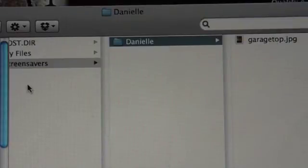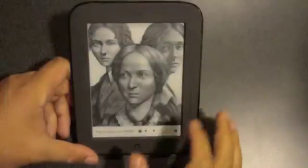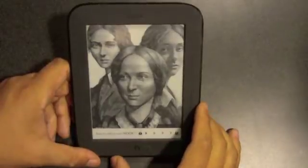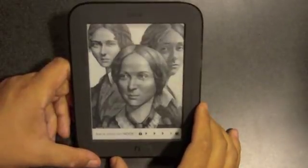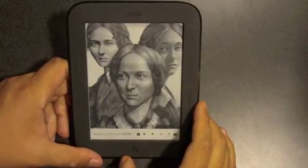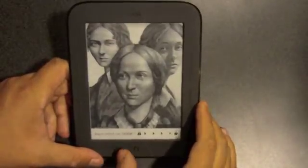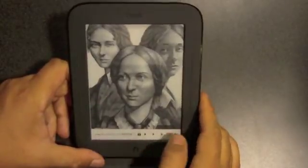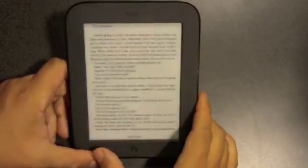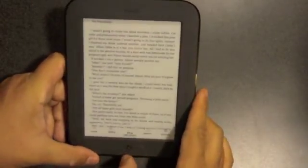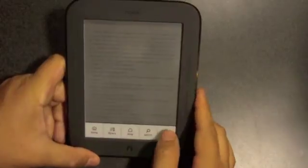From here, you're almost done. What you want to do next is disconnect your Nook from your computer — your Mac or your PC — and go ahead and turn it on. Swipe to turn it on, then go to your settings.